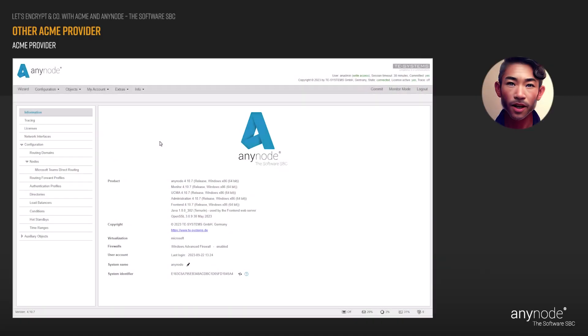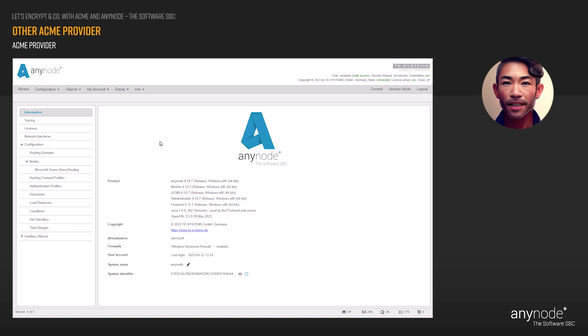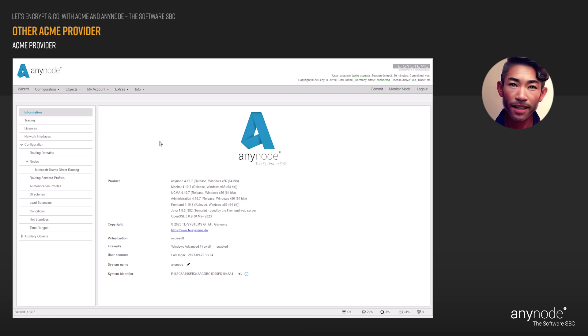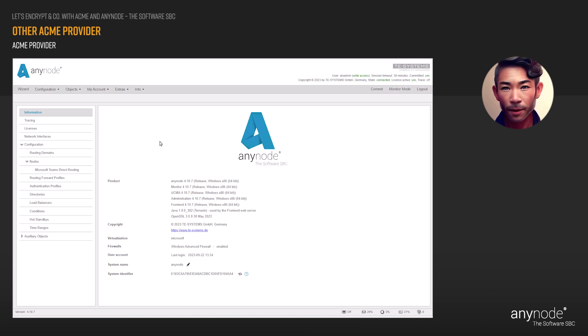If you wish to use a certification issuance provider other than Let's Encrypt, Zero SSL, or GoDaddy, Anynode also accommodates this specific scenario with a dedicated assistant. To add another ACME provider, please follow these steps.